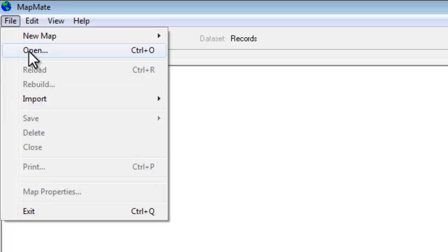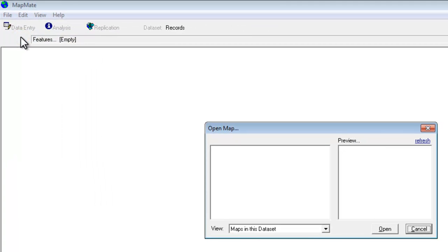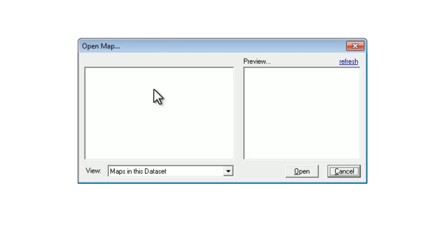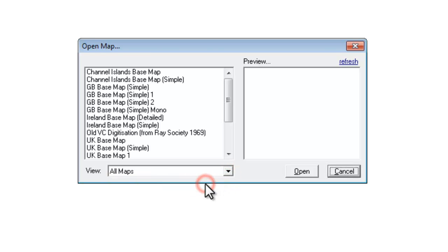If we go to open a map before we do anything else, if you've just started with a brand new copy of MapMate you'll probably find that you don't have any maps listed in your dataset. But you can click on this drop down and look at all maps. This will show you that MapMate does in fact have some maps as part of the standard package.